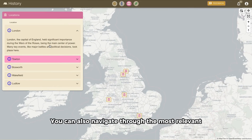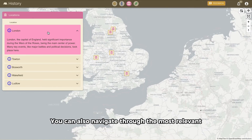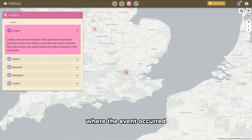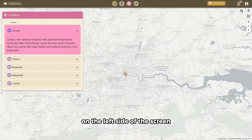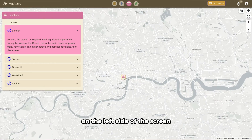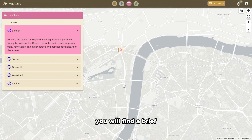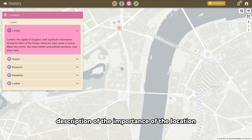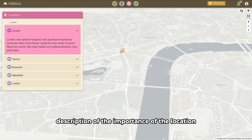You can also navigate through the most relevant locations and position yourself in the places where the event occurred. On the left side of the screen, you will find a brief description of the importance of the location.